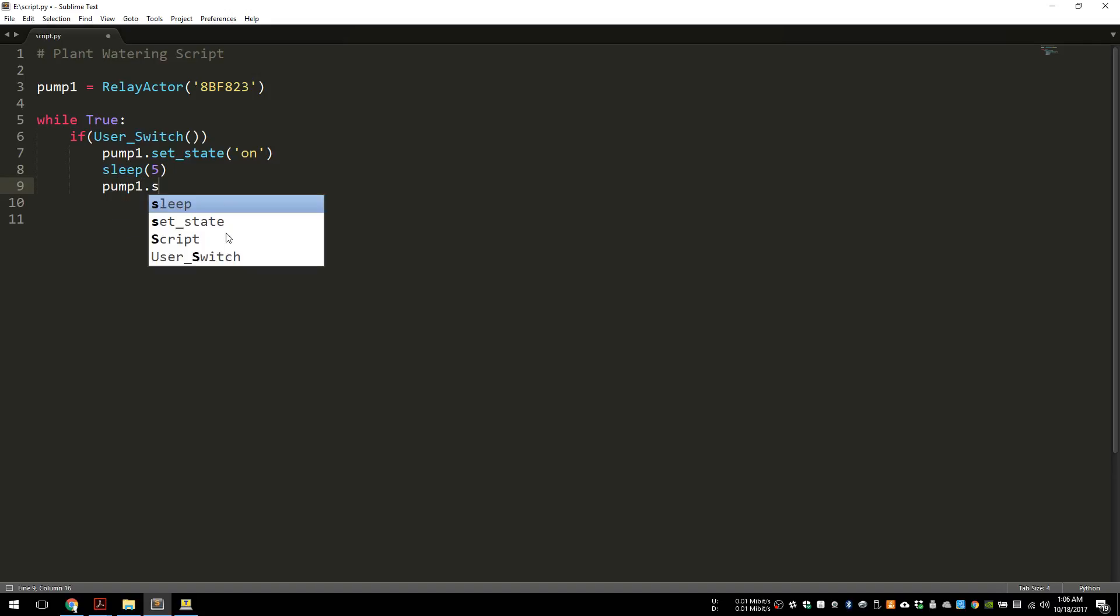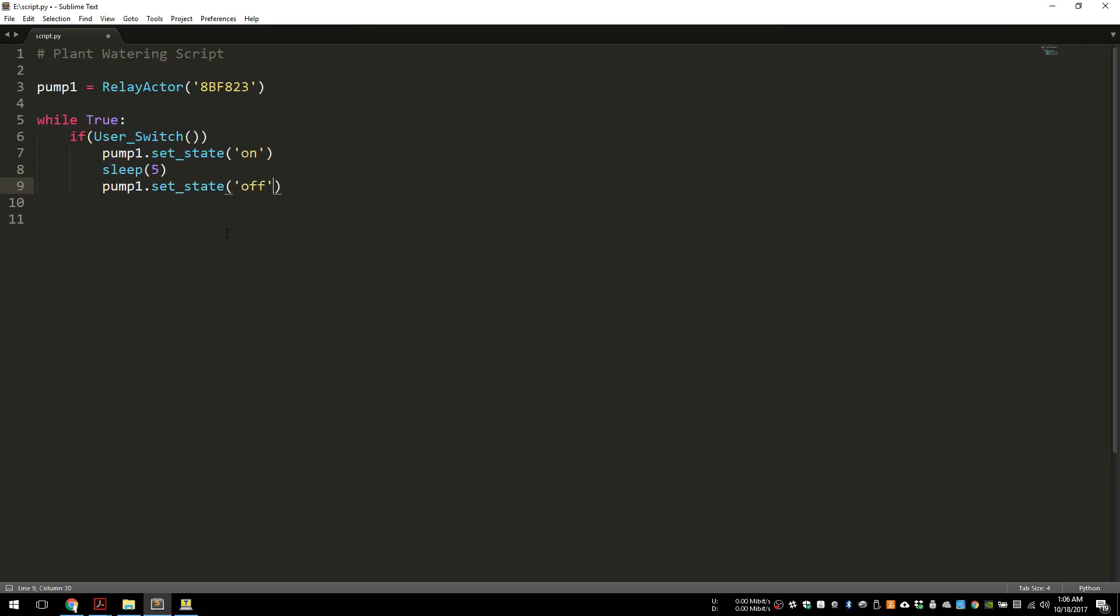I also realized I just forgot the colon here. And that's it.